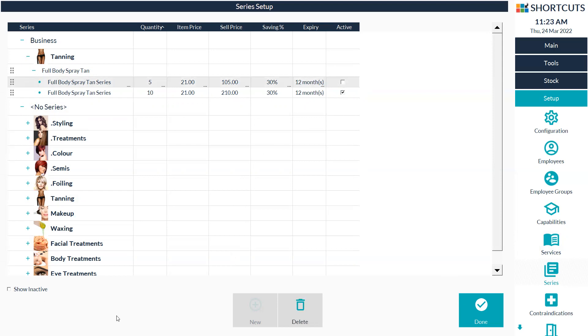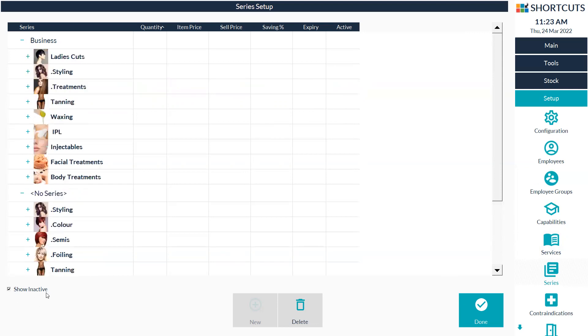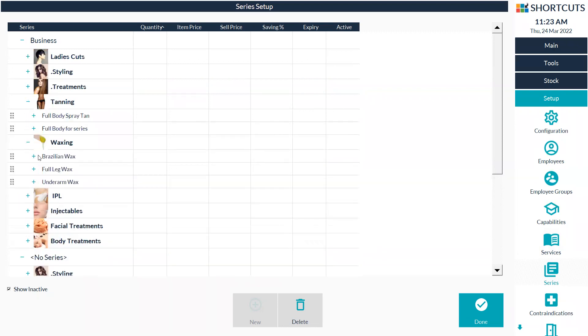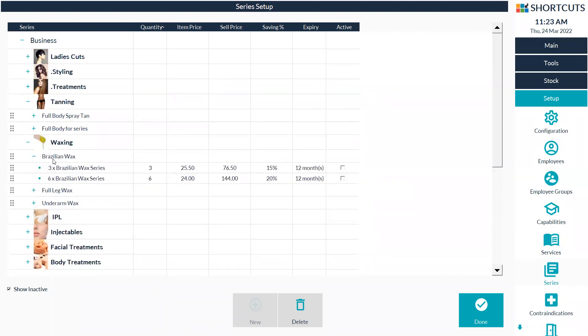If you need to reactivate a series, down the bottom left hand side you've got show inactive, so you can click on that. That will list any services that you've created a series for and then you can just tick back on to reactivate. Press done.